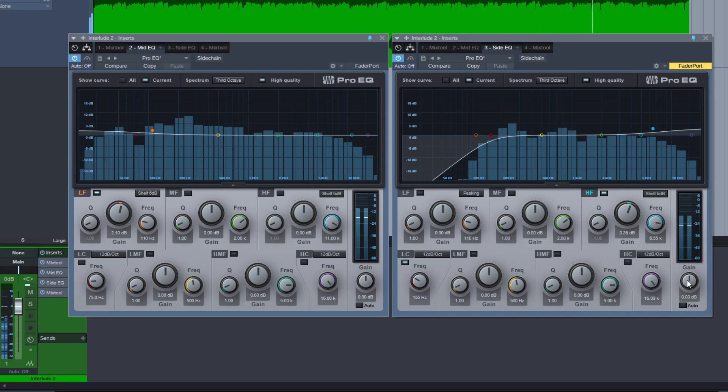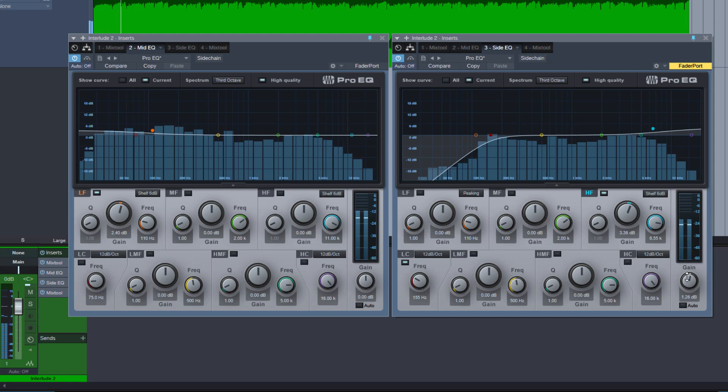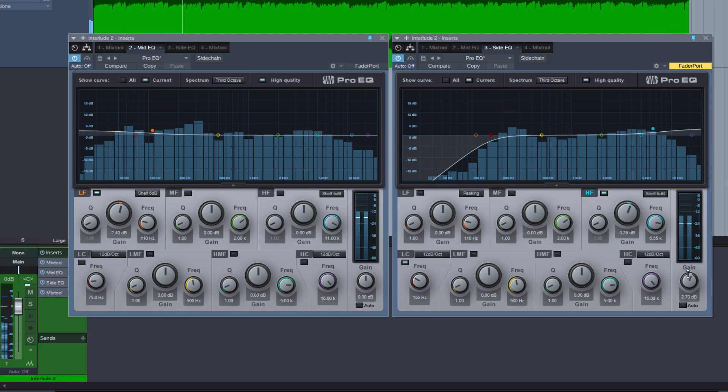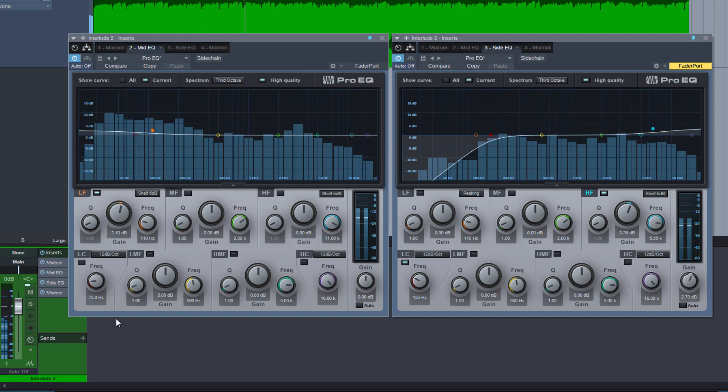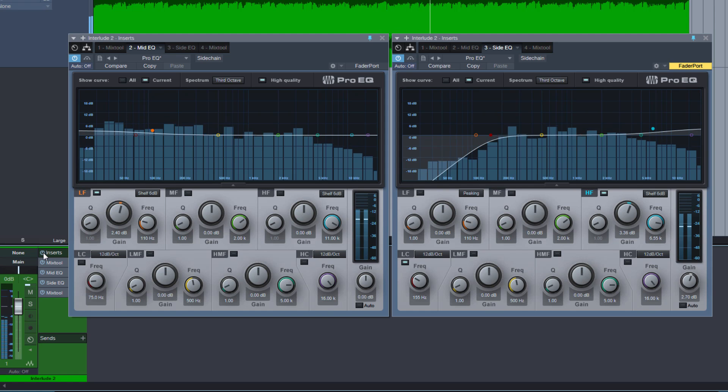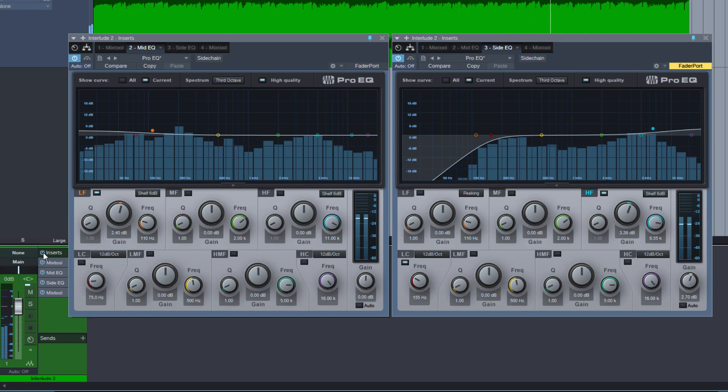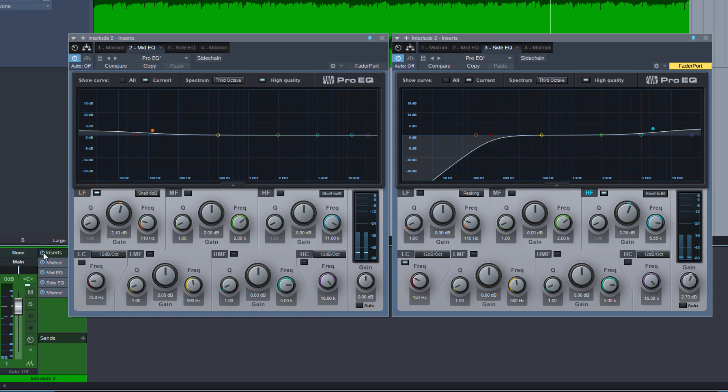Same with the sides. We can boost the sides a little bit to increase the stereo width. Same with the other side. Again, without. And with.